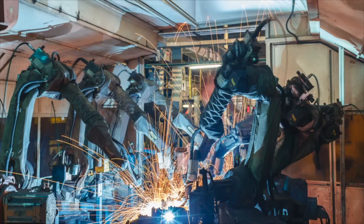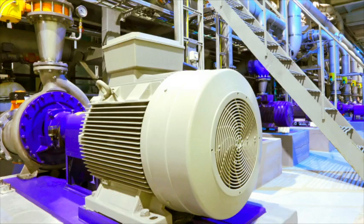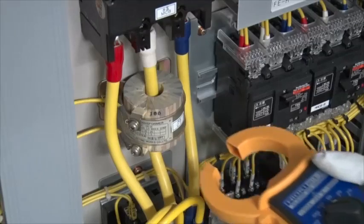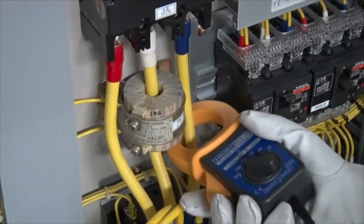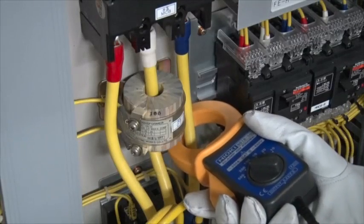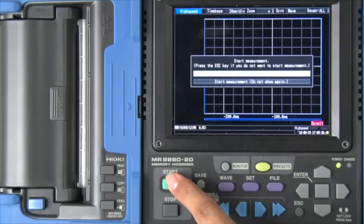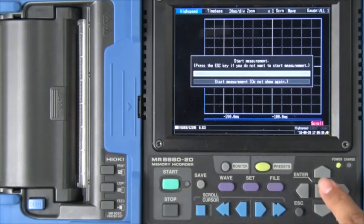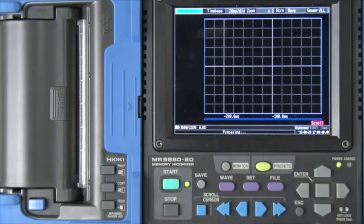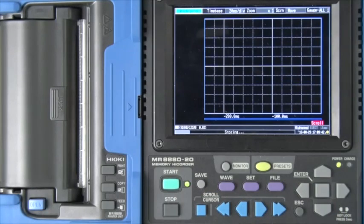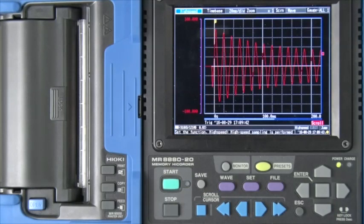Capturing current waveforms during motor startup with a Hioki memory high corder and clamp current sensors is extremely easy. Watch this video to learn how to use a memory high corder's high-speed function for this application.